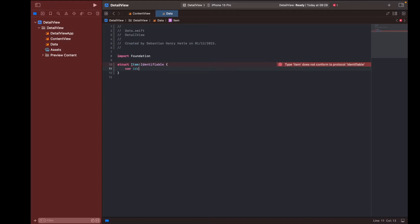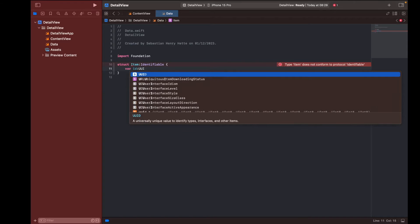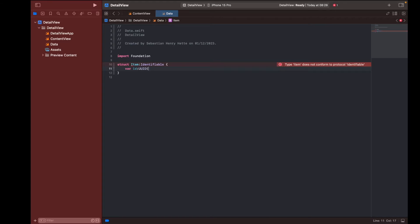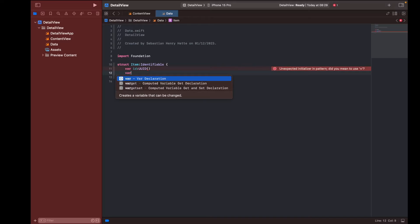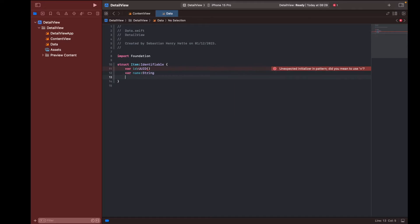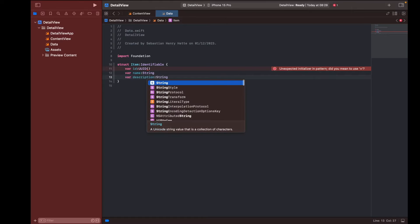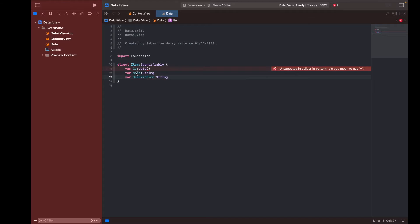We're also going to give it an ID which is going to be an automatically generated ID, and it's going to contain two additional variables. The first one is going to be our name, which is a String, and another one is going to be a description, which is also a String. The name is what we want to display in our list, and the description is what we'll display in our detail view when the user clicks a certain item.